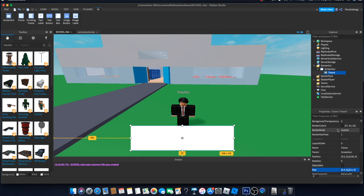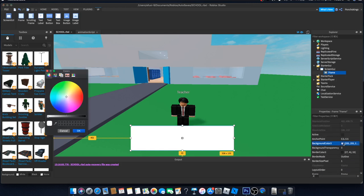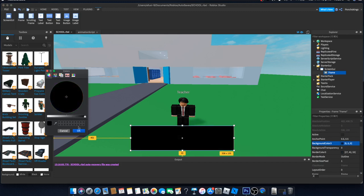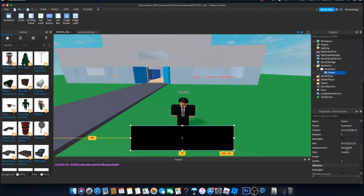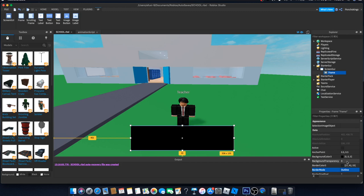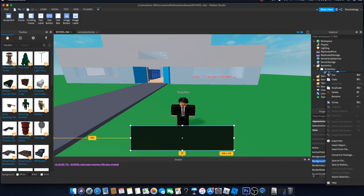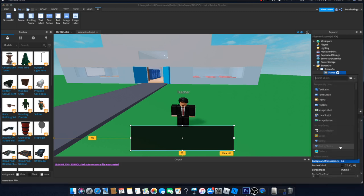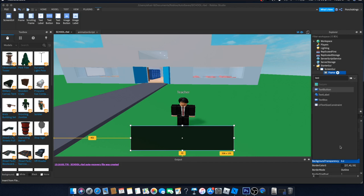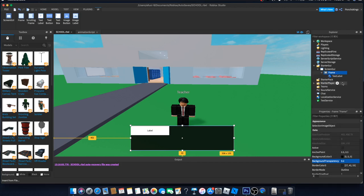Now we have our frame. Change the color to black, and if you want you can make it a little transparent — 0.2 is fine. This also uses the 0-to-1 scale. Then inside the frame we're going to insert a Text Label, which is where we'll be able to write our dialogue text.